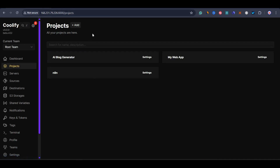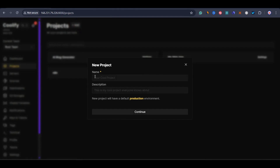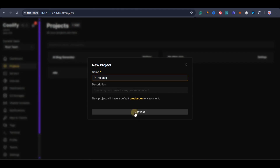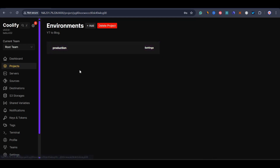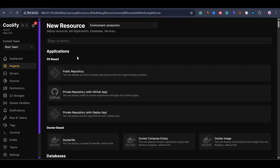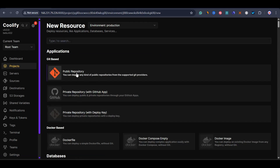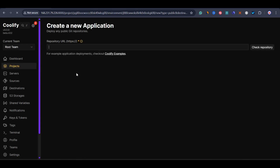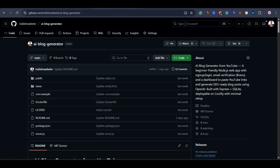Inside the projects, I'll click on add and give the project a name — let's say YouTube to Blog. Then click on continue. I'll go to production and click on add resources. You can start with a public repository, private repository, or private repository with a deploy key. I'll go with the public repository. We need the link to the GitHub repository we want to deploy — make sure you already have a GitHub repository with your entire application.